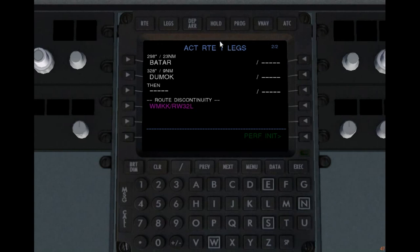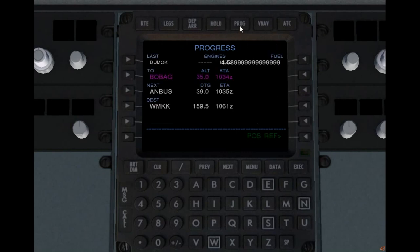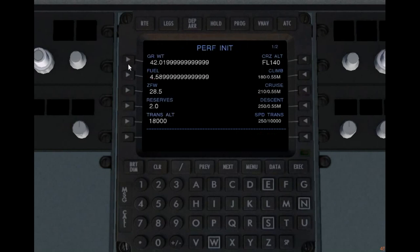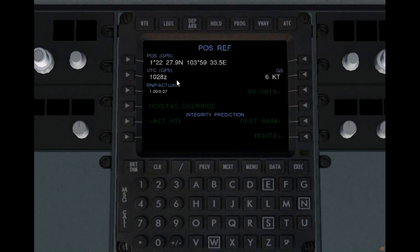Now we're also going to be making another route - Route 2 - that's like your alternate route, or a route you're going to fly later. Let's go to progress now. There's a small error here with the label and the fuel value - I'm going to fix that and upload it as soon as possible. This page shows you your last waypoint, the waypoint you're going to, distance to go, and the ETA in Zulu. Zulu time is what we put in the position reference - it takes that as your current time.